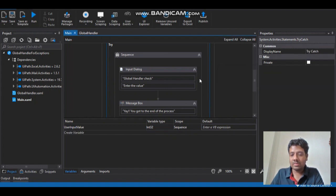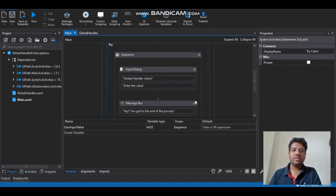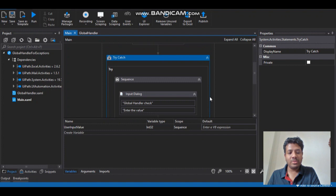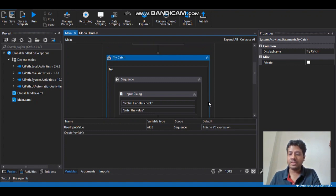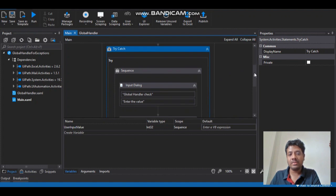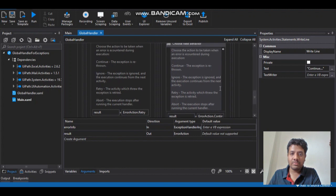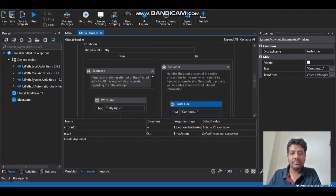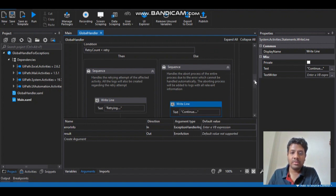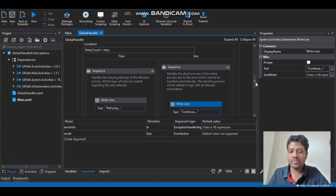So that's how the global exception handler works. You can basically retry the same activity more than once, and until the error is resolved or if it is not resolved you can decide whether to continue with that error, abort the program, or even ignore the error. There are different ways of doing it and this is a simple example of using the global exception handler. Thank you for watching and see you in another video.